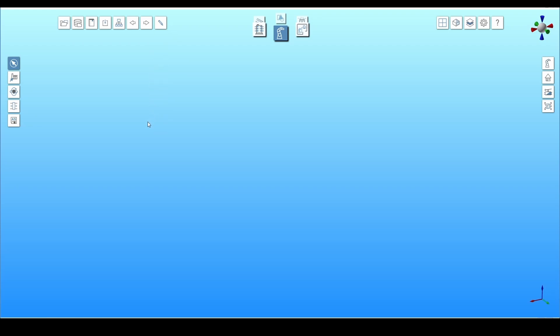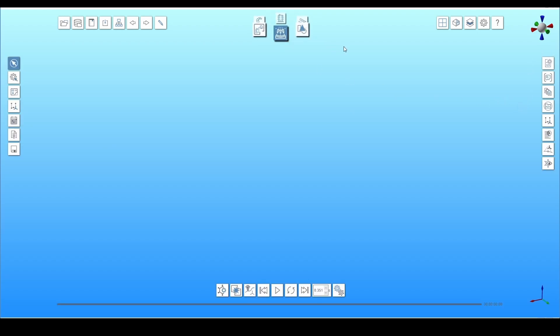The side menus change depending on which toolbox is active. In offline programming, there is an additional menu for simulation.